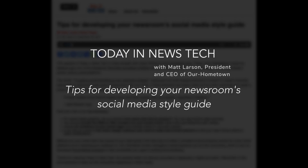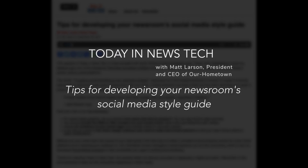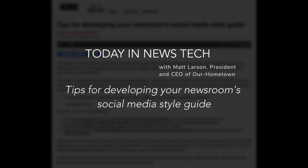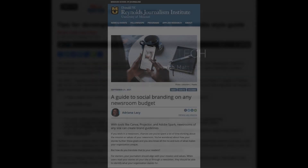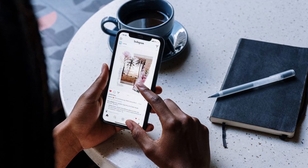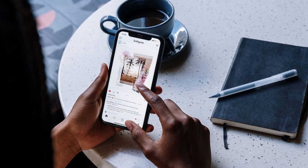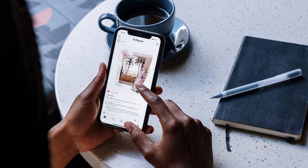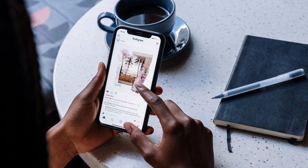Today, we're highlighting a piece by Adriana Lacey over at the Donald W. Reynolds Journalism Institute about the importance of keeping your paper's branding consistent across various social platforms. The article, 'A Guide to Social Branding on Any Newsroom Budget,' discusses the most integral elements to include in a paper's branding style guide, as well as the best ways to share them with your team.